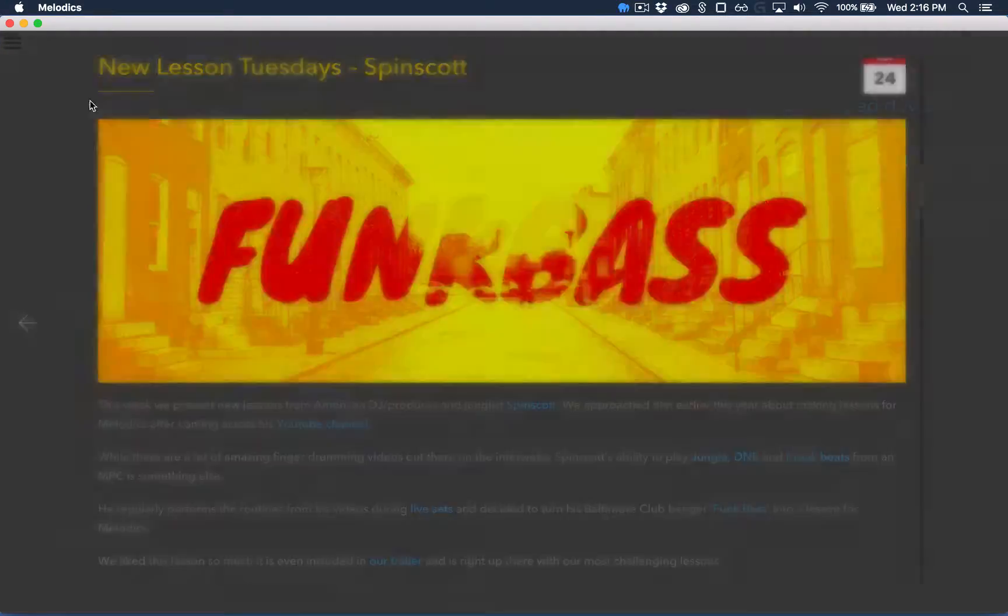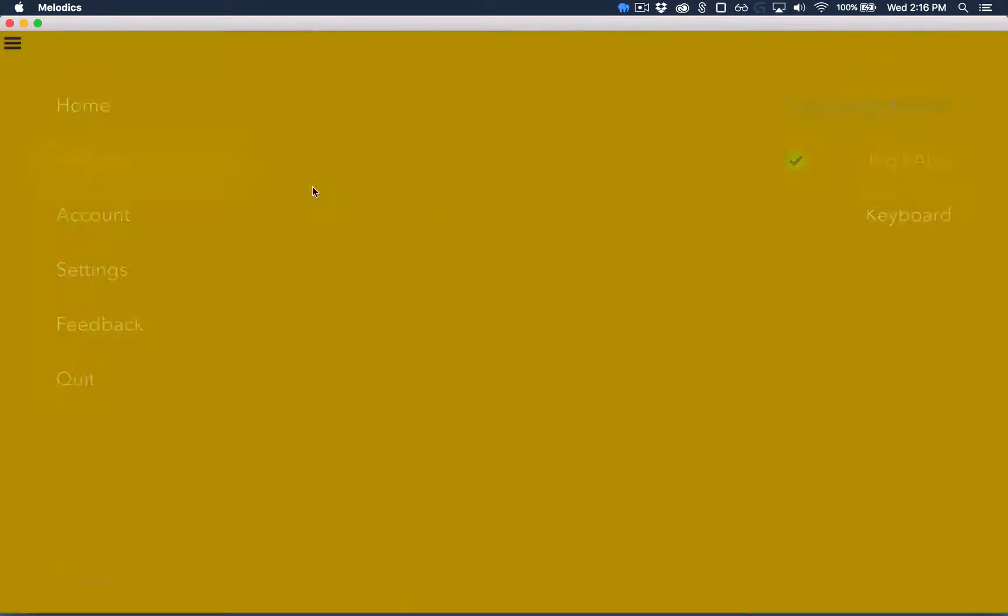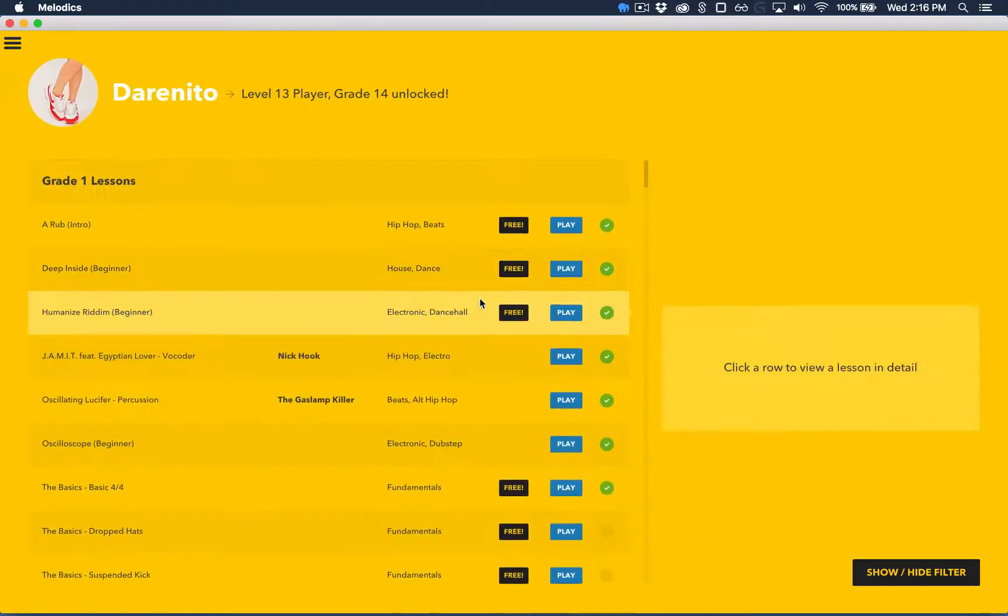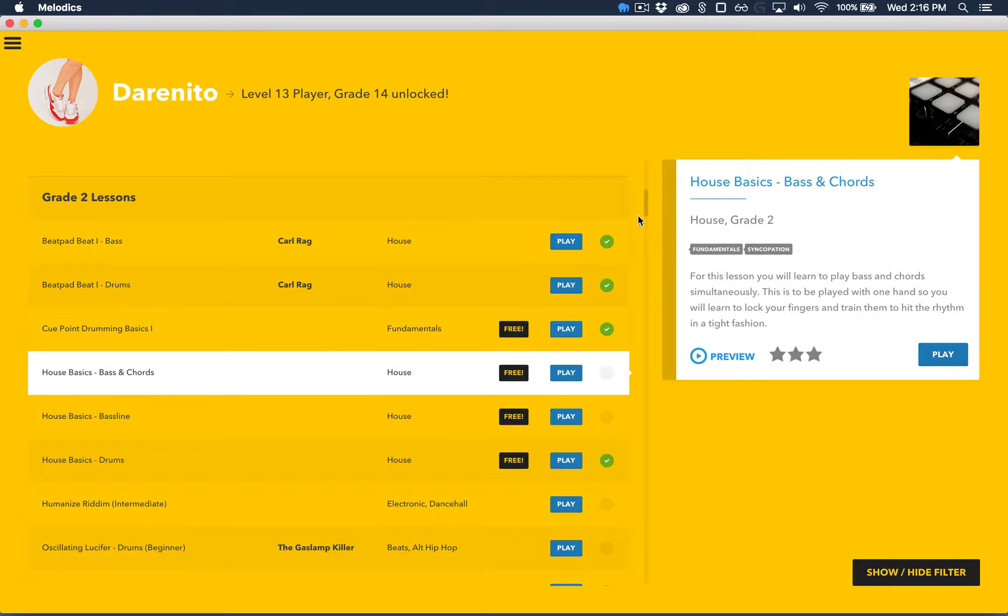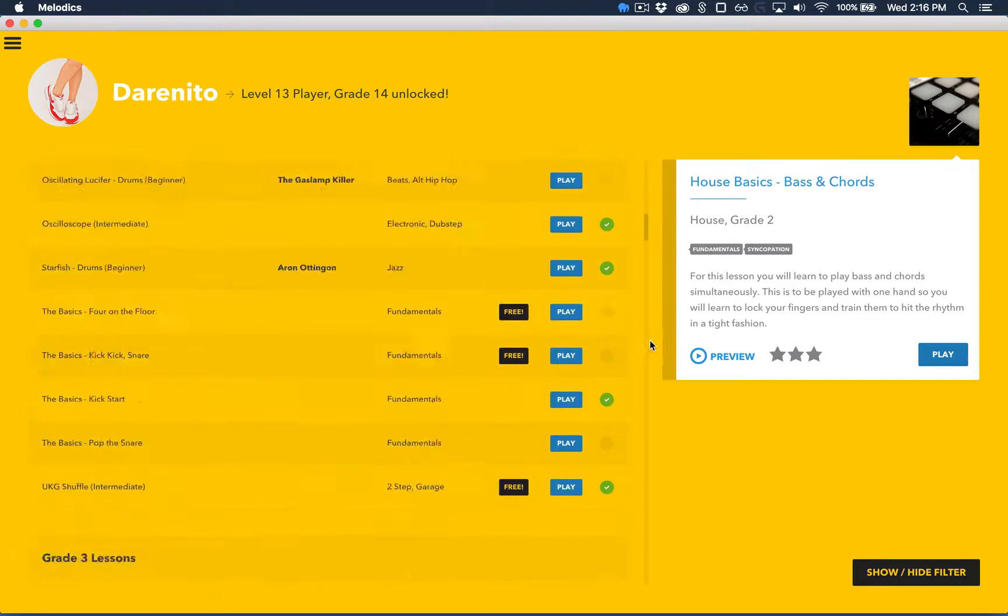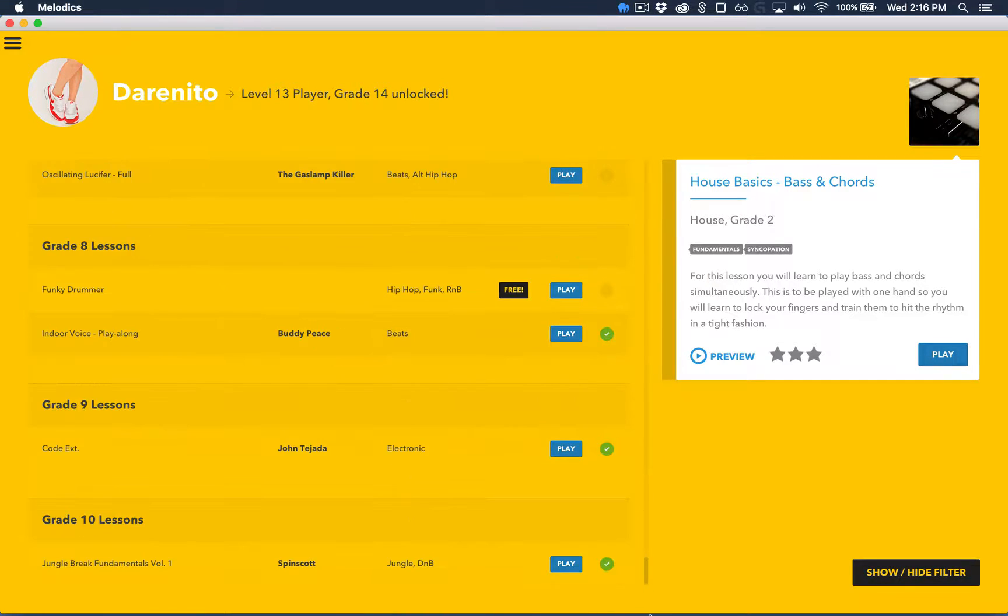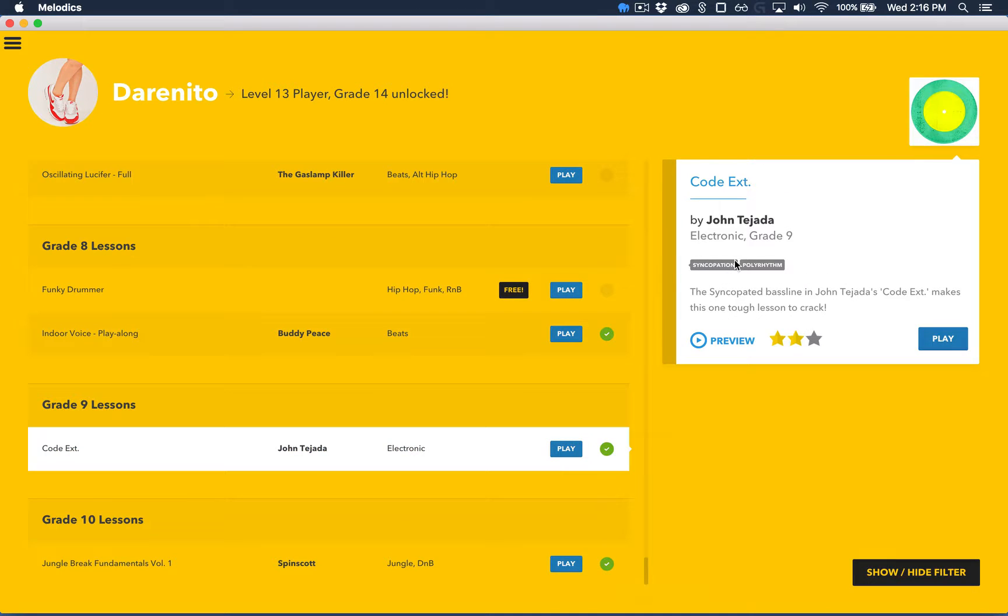Okay, so let's head over to the lesson screen now. This screen will show you all the lessons that are available in Melodix at the moment. And right now we're going to play one of my favourite lessons by John Tejada.